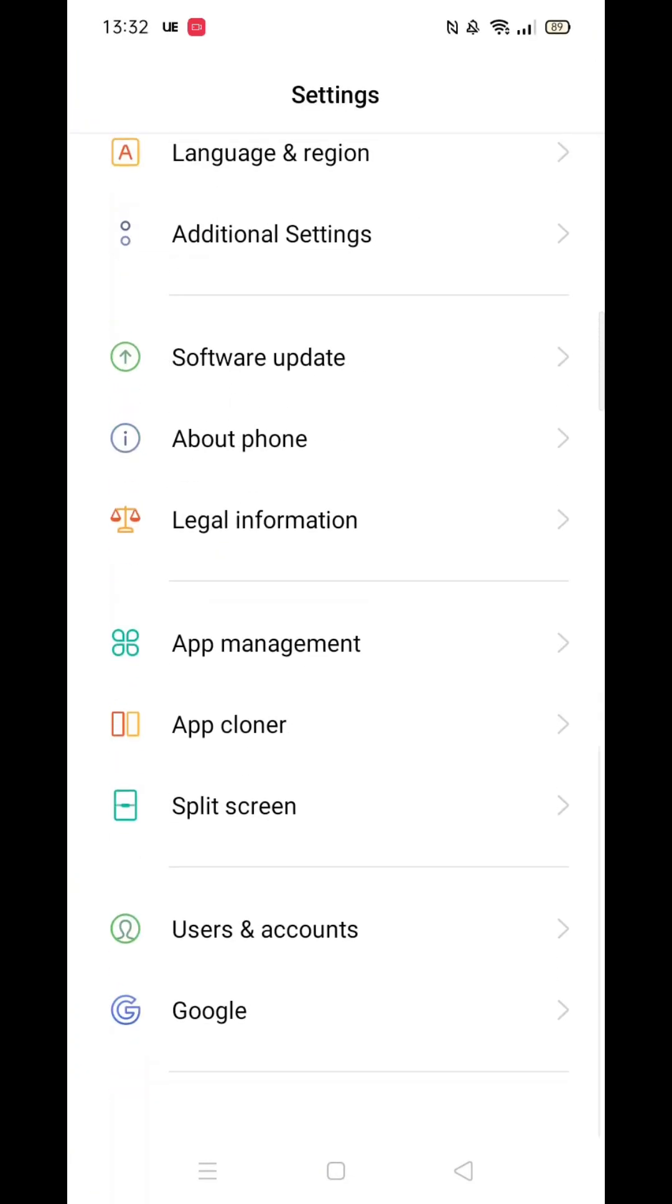So let's look at how to enable autocorrect on your Oppo device. To do this, first go to settings, then click on additional settings.